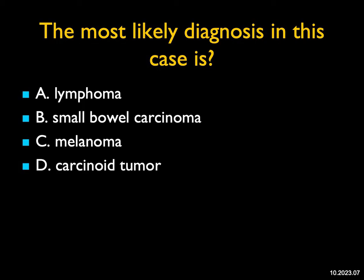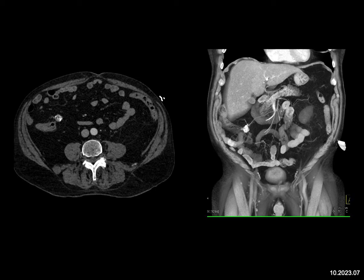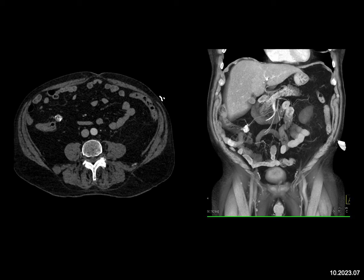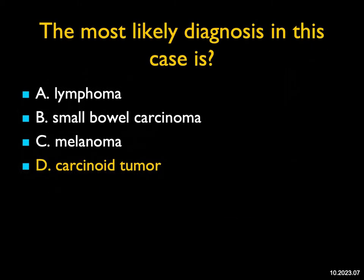The most likely diagnosis in this case — you see a mass in the mesentery that's partially calcified in the right lower quadrant. There also appears to be, on the coronal image, an area of increased enhancement in the terminal ileum. Lymphoma is usually solid masses and doesn't calcify unless treated. Small bowel carcinoma is a thought but it's hypovascular. Melanoma is solid and typically doesn't calcify. The tumor that best fits a mesenteric mass with calcification would be carcinoid versus sclerosing mesenteritis, but with the enhancing lesion in the small bowel, you go with carcinoid. This was a small bowel carcinoid with a mesenteric mass.